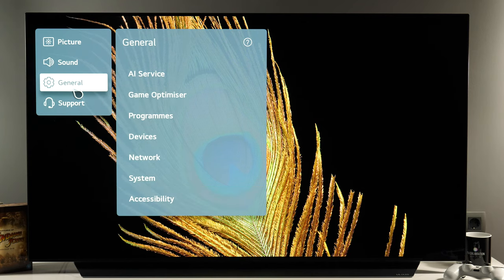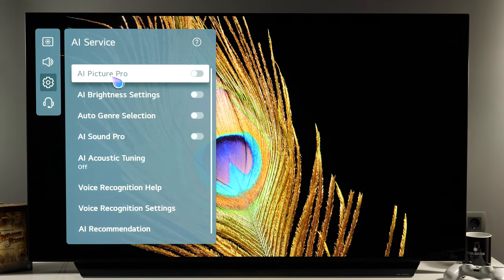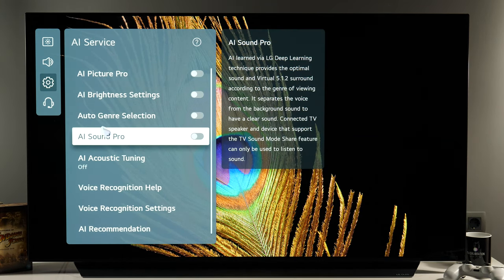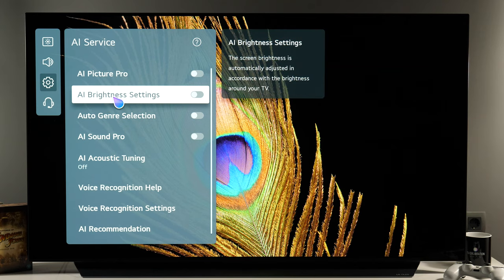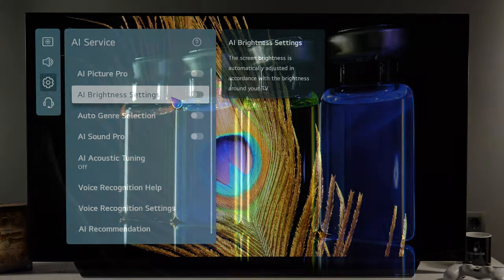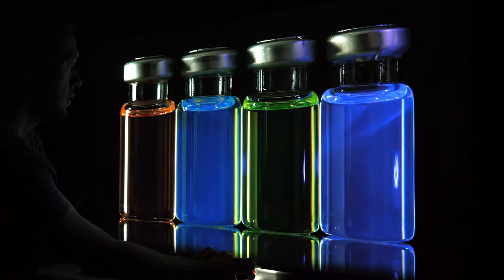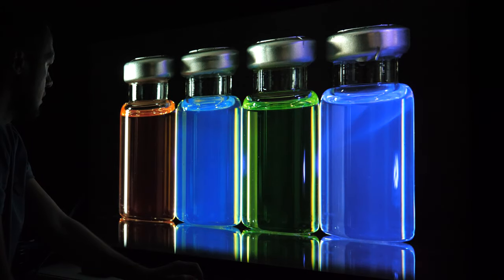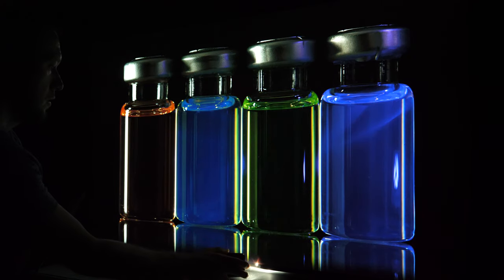Next option in general we have AI service, and here we have different AI options. You can basically disable all of them, except if needed AI brightness settings, which will dynamically adjust gamma and shadow details depending on your room lighting conditions.